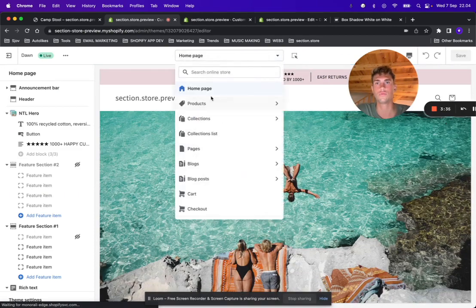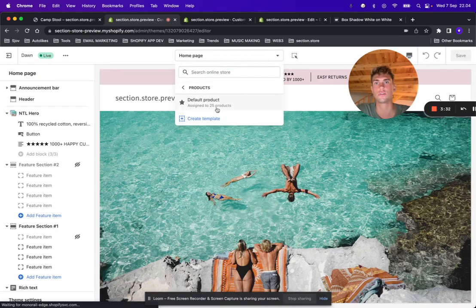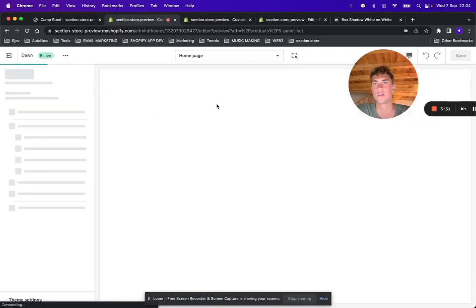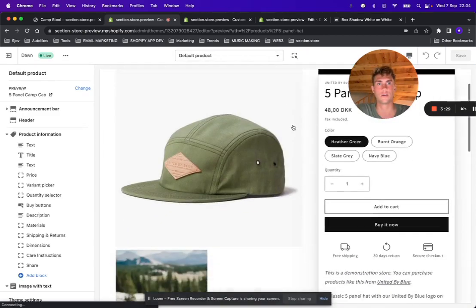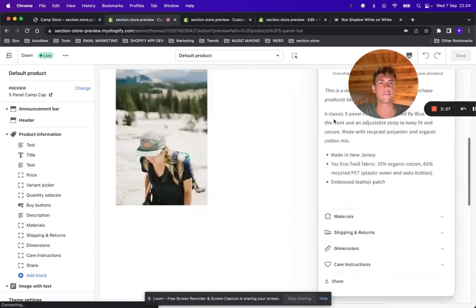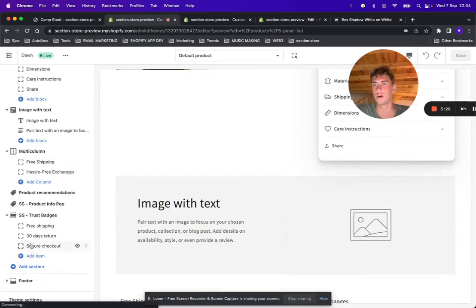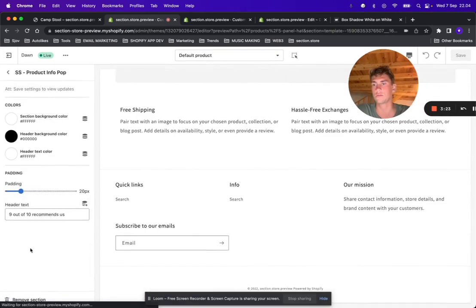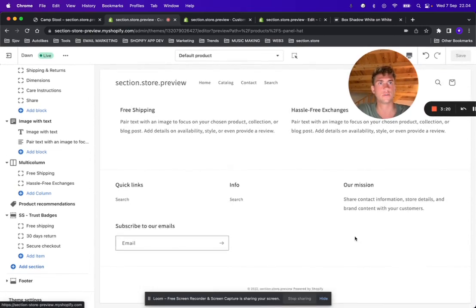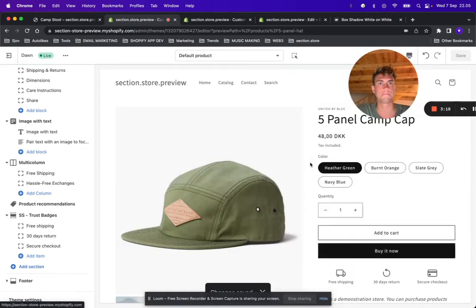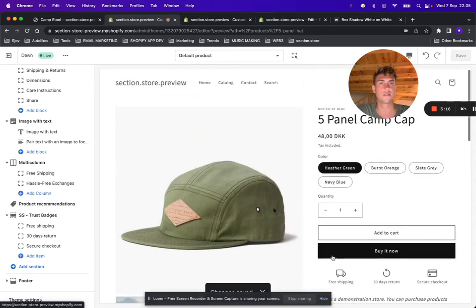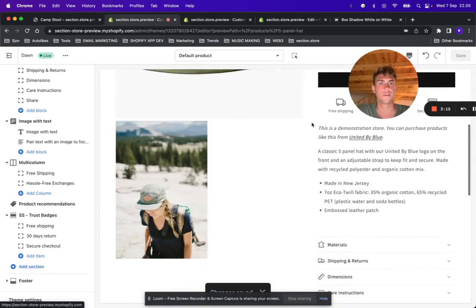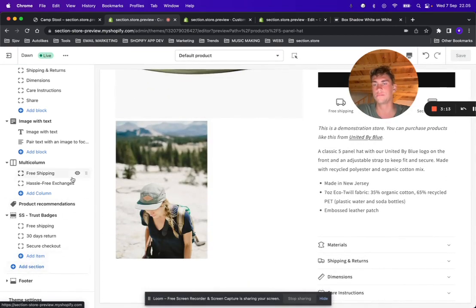Go to products and choose the template you want to edit. Here I already have it added in, but let me just show you how it looks without and with. So here you go, this is the standard look of the Dawn theme. Let's add it in.